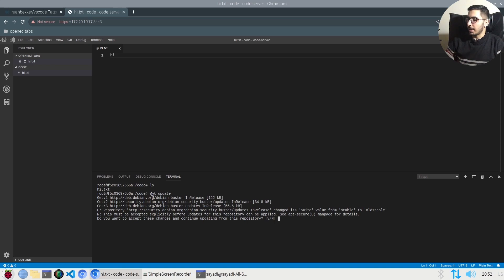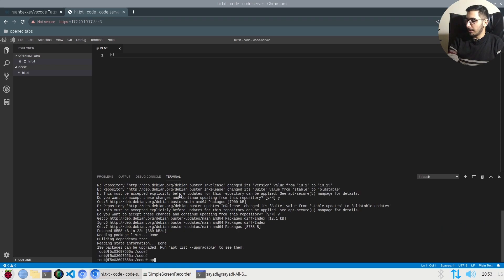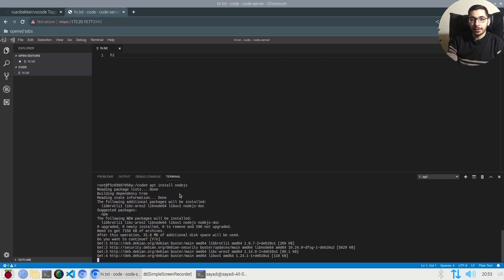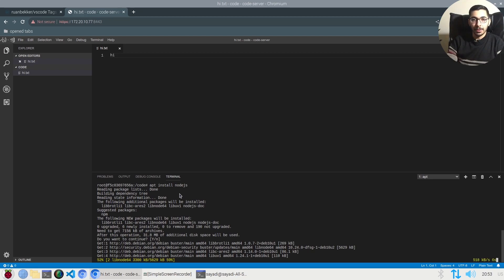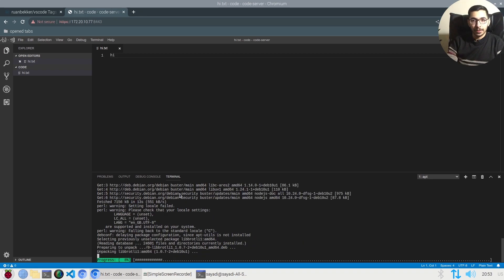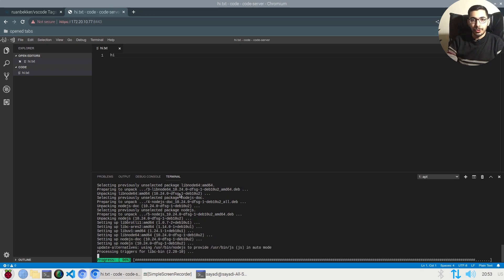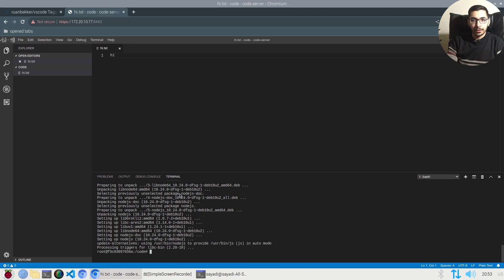For example, I'll say apt update, I'll hit yes, I'll say apt install nodejs, I'll hit enter, and this is going to install the Node.js runtime inside the container. I can create a JS project and run it using Node.js, which I can access the files in VS Code through the web UI.